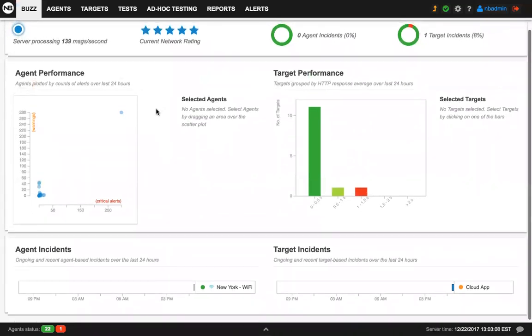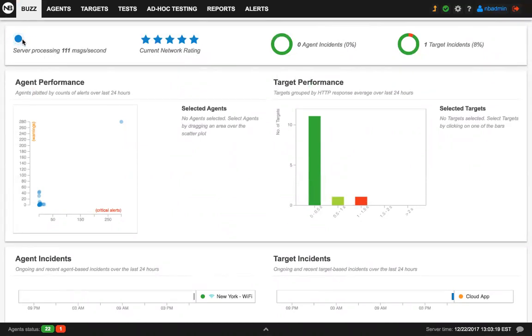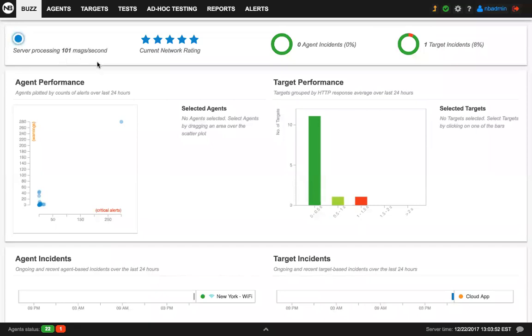There are really three main sections that you should be aware about. The top section has different elements. On the left, there is this pulsating blue dot which tells you that you're connected to the server, and it tells you also how many messages per second the server is processing right now. Think about a message from an agent as a result of one test. The agent keeps running tests and then sending real-time data to the server, so you can have an idea of how much traffic, how many performance tests your server is processing.